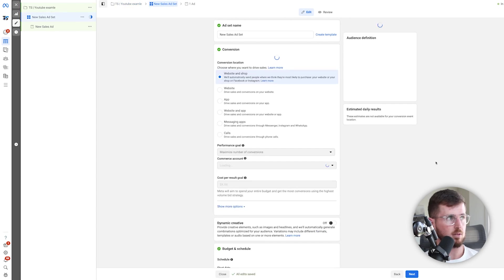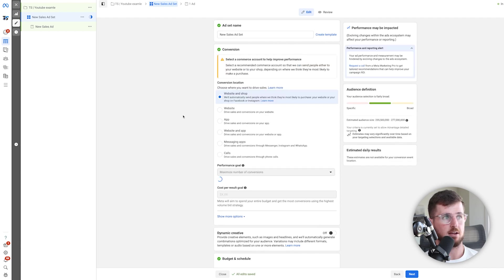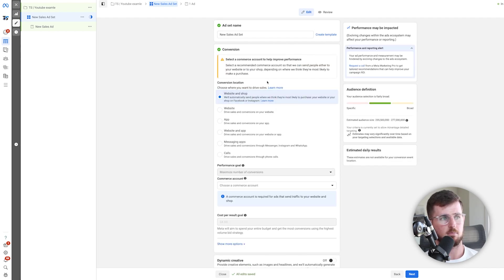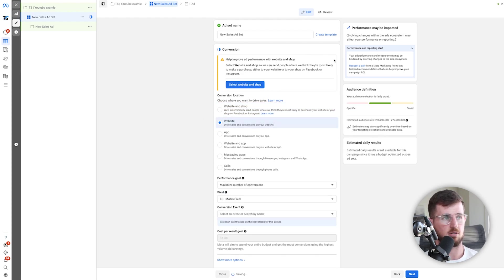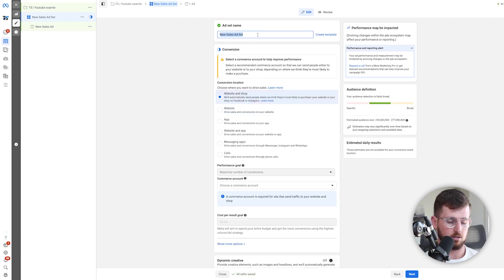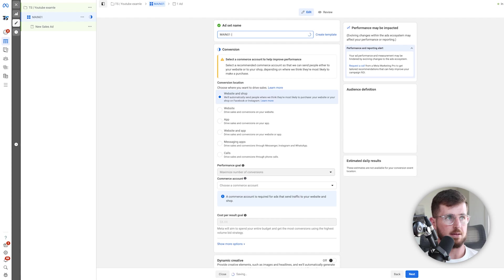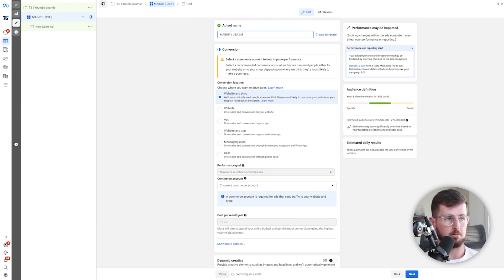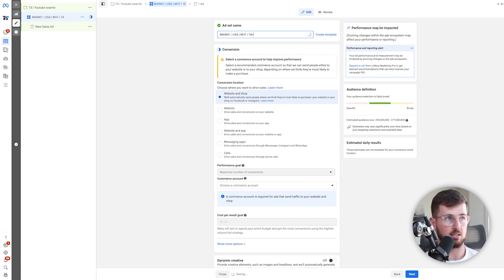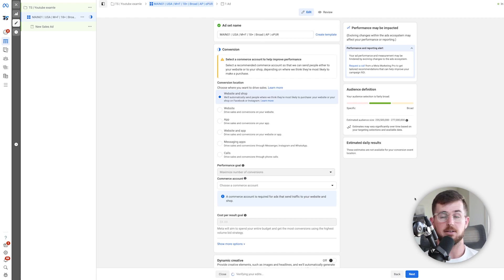For this account that's already launched, I'll do $100 a day. Now here we go into the ad set name and everything. You can choose website and shop if it's set up correctly — I'll just do website for this video. We'll name our ad set: I'll call this 'Main 01,' targeting USA, male plus female, 18 plus. I'll call the placement 'AP' which means automatic placements, and 'O-pur' means optimize for purchases.